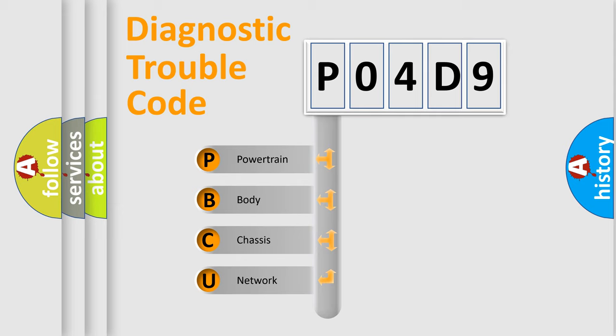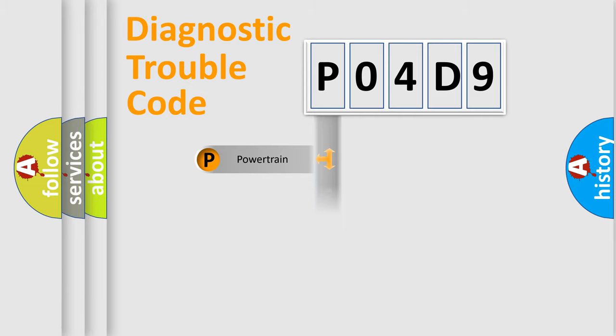We divide the electric system of automobile into four basic units: Powertrain, Body, Chassis, and Network.